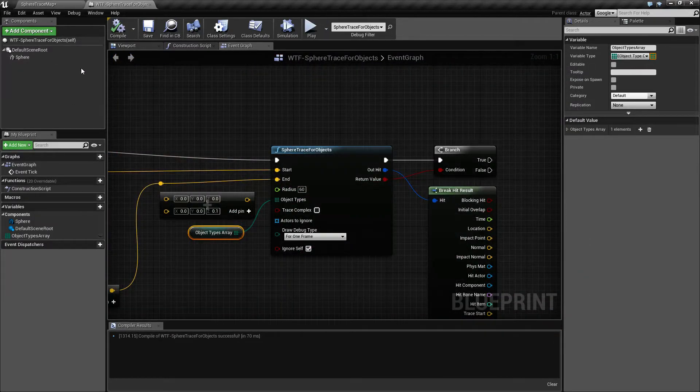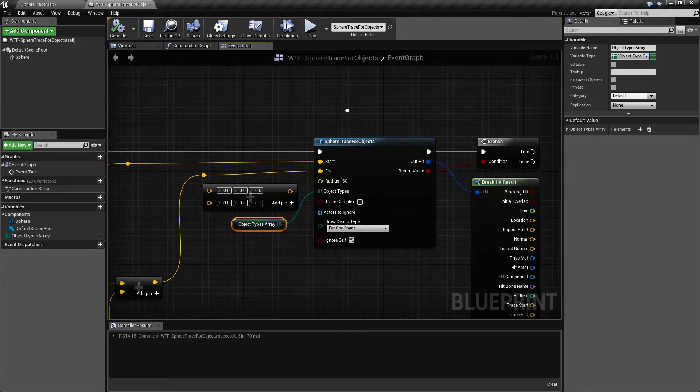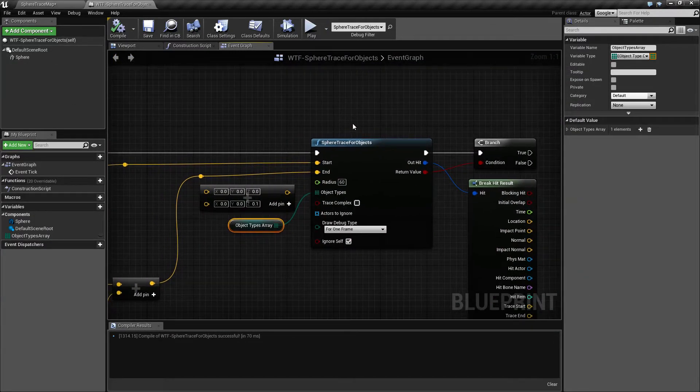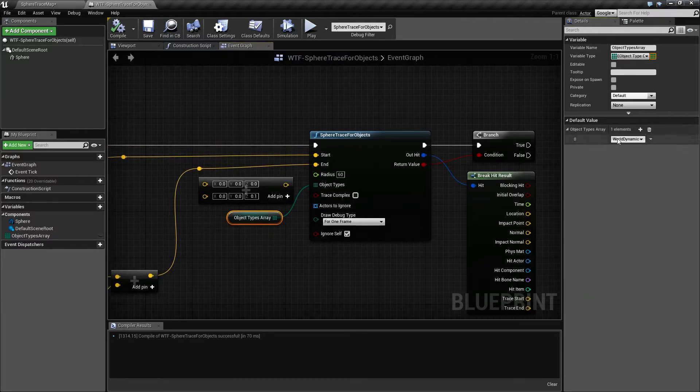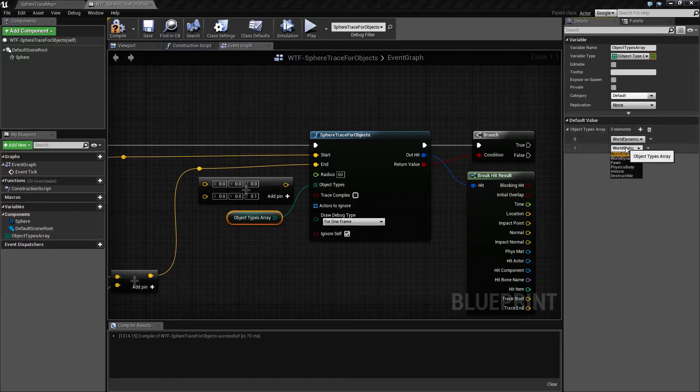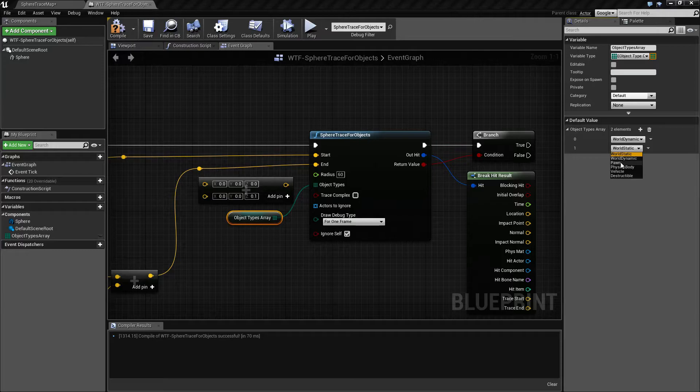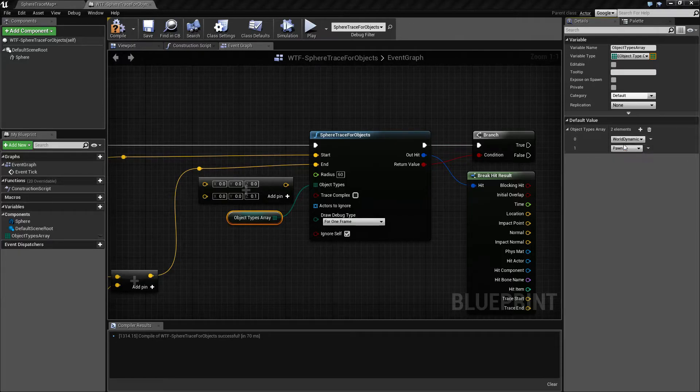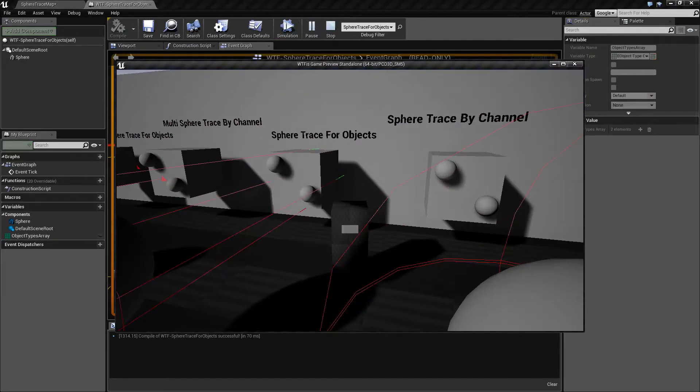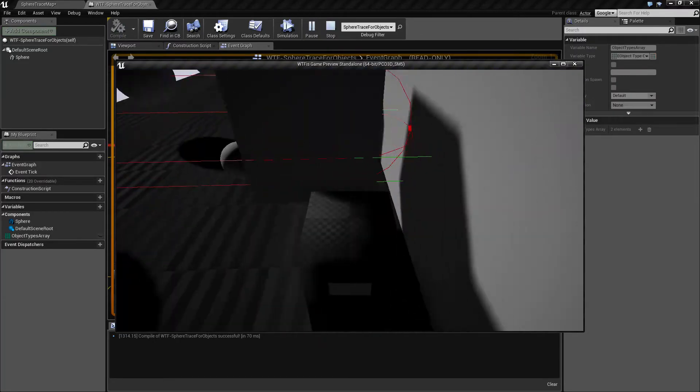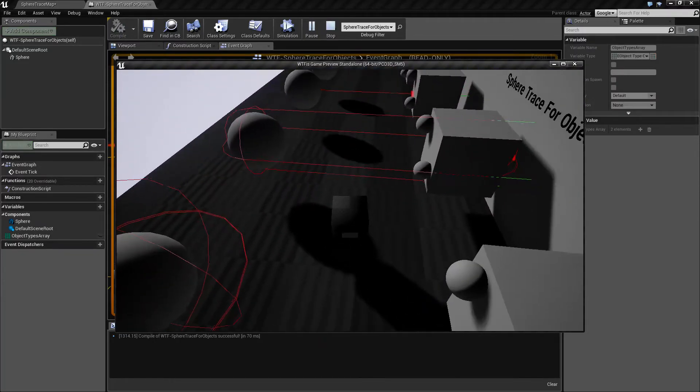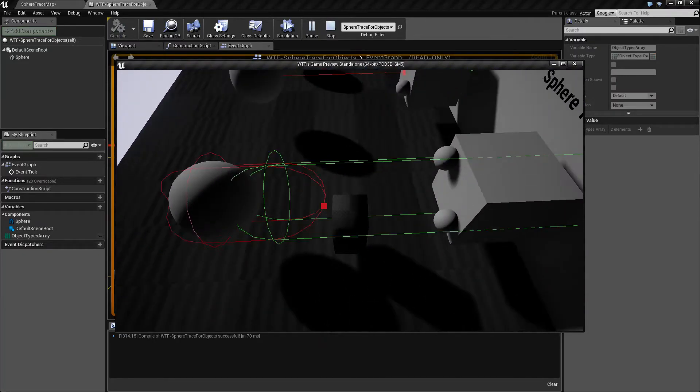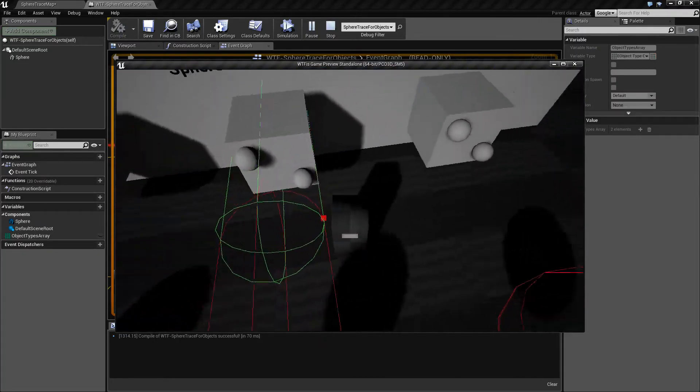So the difference between the object type and the channel type is you use the object types and I can have more than one. I could have the pawn and I could have static and hit play, and now you'll notice it's colliding against the wall or I walk in front of it and collides against my player.